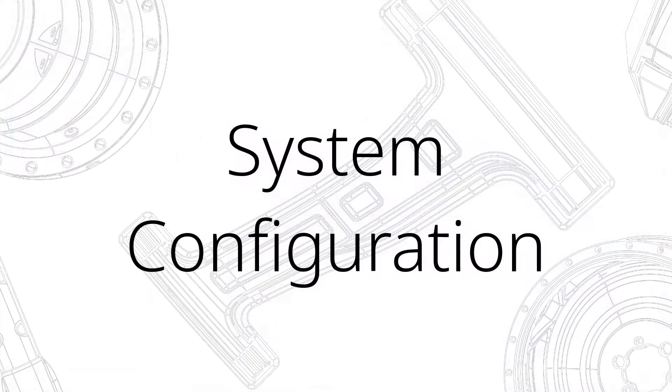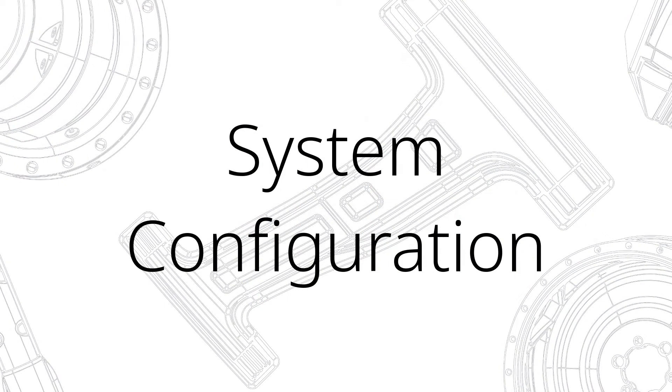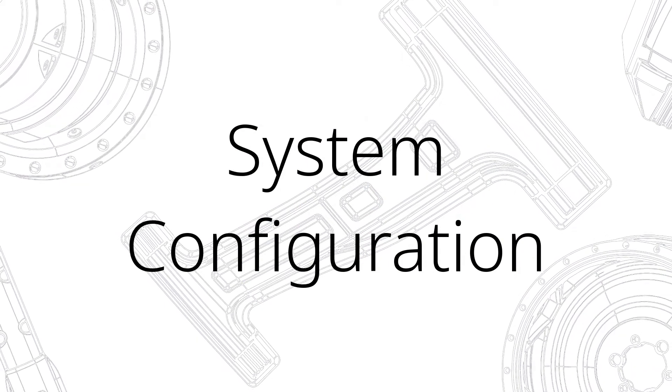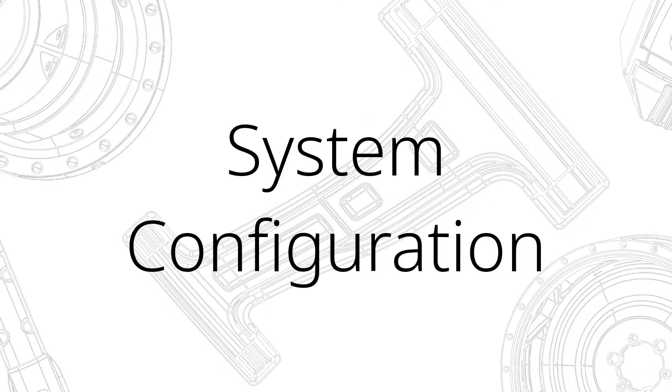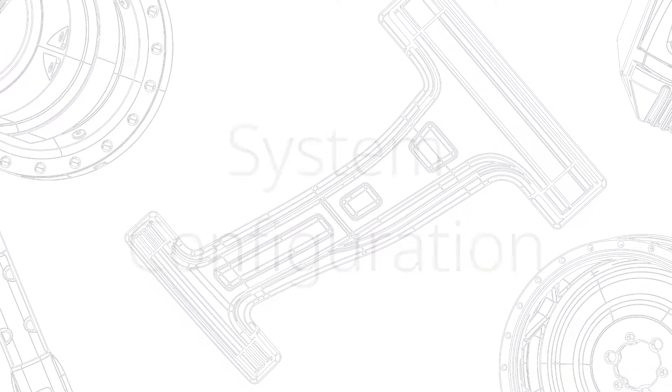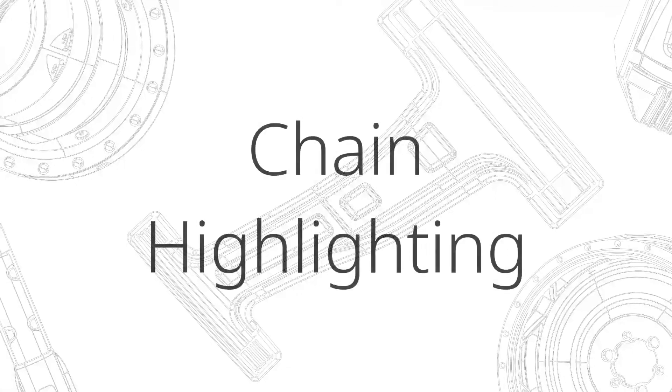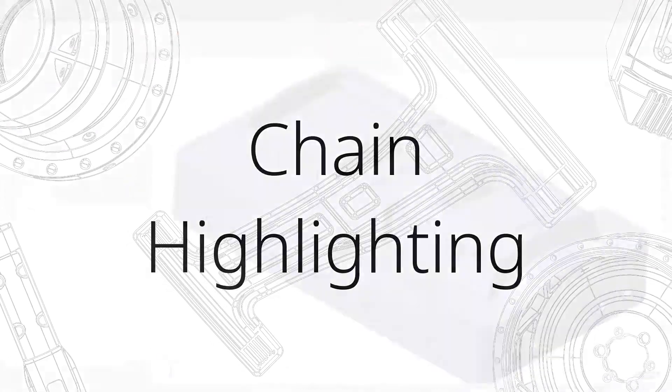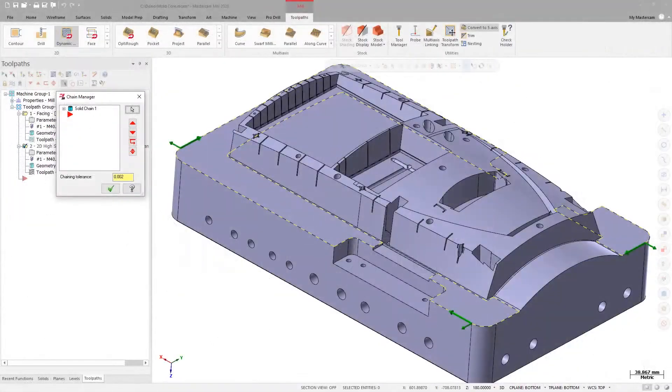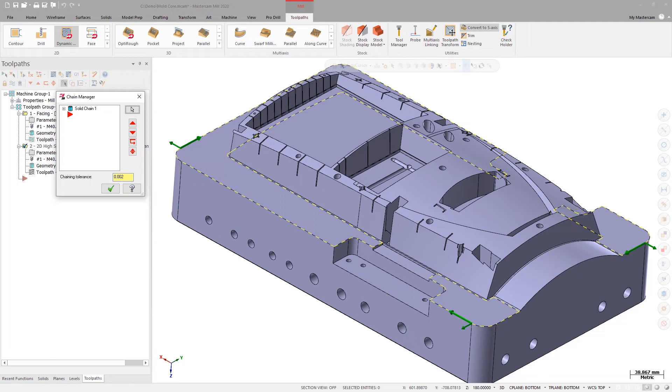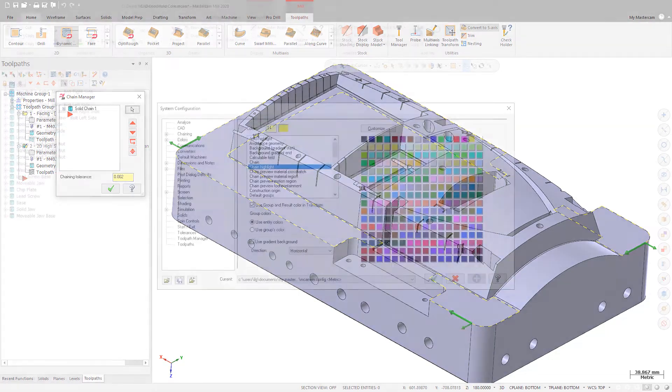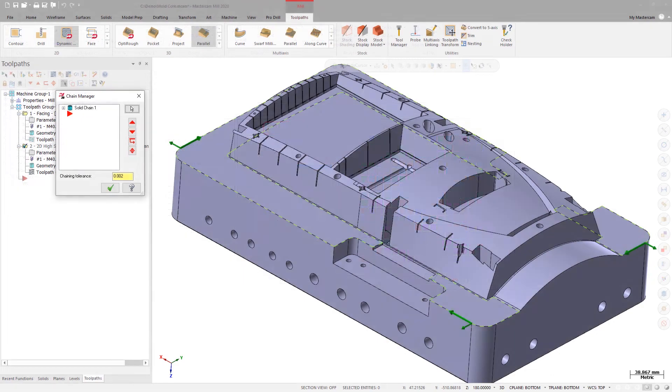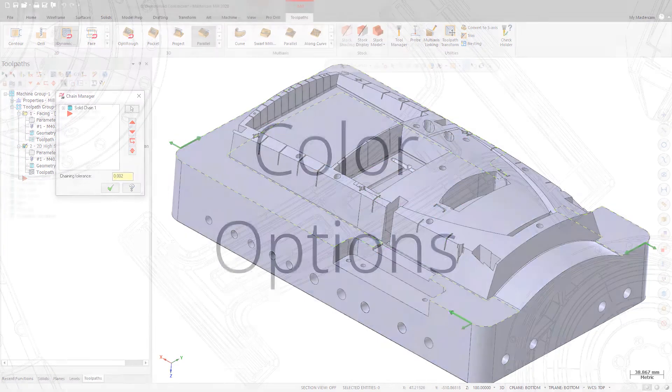There have been changes made to the System Configuration dialog box accessed from the File tab as well. When viewing chains in the Chains Manager, the chains are highlighted in the Graphics window. In previous versions of Mastercam, you could not control the color of this highlight. In Mastercam 2020, you can use Chain Highlight in the Colors page to control the highlight color.